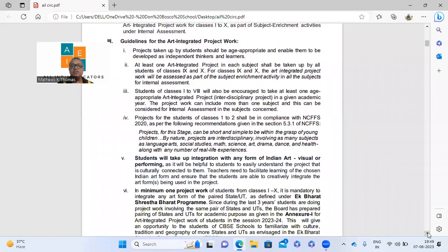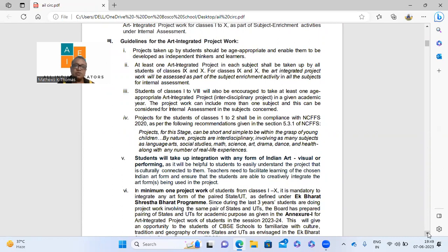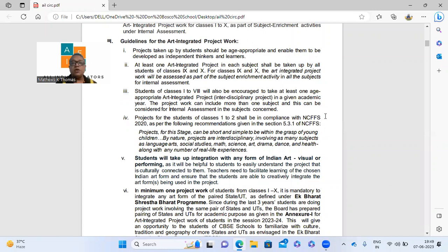The main guidelines: first, the project should be age appropriate — don't give very tough projects to small kids or very easy projects to senior students. Second, very clearly stated: at least one art integrated project in each subject shall be taken up by all students of class 9 and 10. For classes 9 and 10, the art integrated project will be assessed as part of the subject enrichment activity in all subjects for internal assessment. This is the most important part — we have to give a project in each subject.